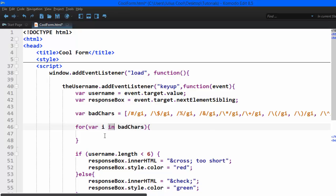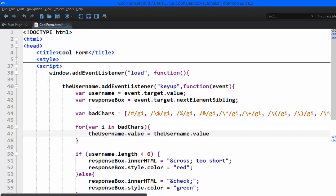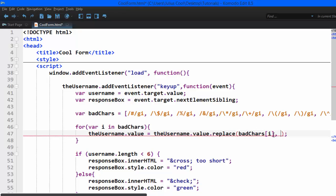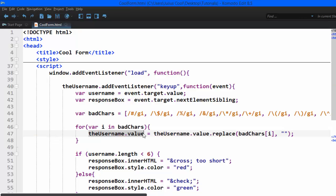So for that we are going to make the username dot value to be the username dot value dot, now this is where we bring in the method that does it, dot replace. Replace this badchars, replace this with that i, we're using a function.